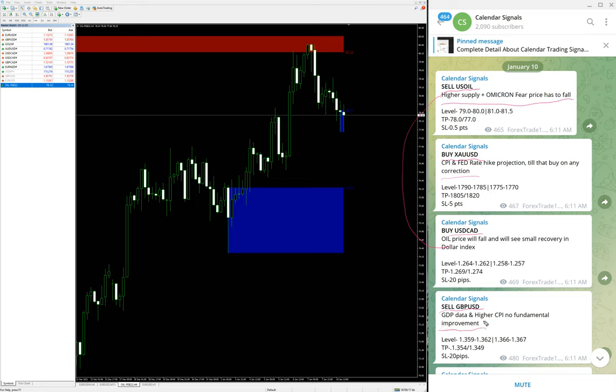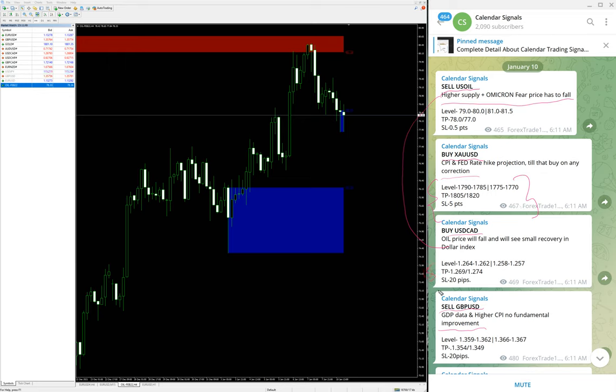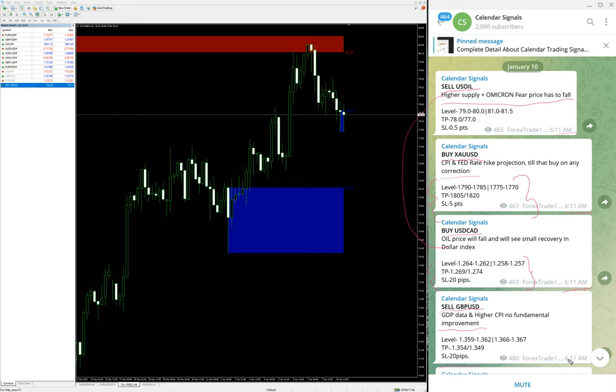All this you can see with the reason that why we have given these signals, and here are the levels: entry levels level 1 and 2, TP 1 and 2, and the stop loss for each entry. We will verify with timing and see as per the levels. The timing for each signal is 6 and 11 AM GMT. We are following the GMT 0 timeline, so as per the timeline you can verify all the details.